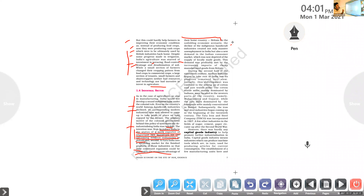There were two-fold British aims: making India a mere exporter of raw material to Britain, and converting India into a market to sell British finished products. If Indian industries existed, Indians would purchase Indian-made goods — but the British did not want that. They created numerous problems for the development of the industrial sector in India through policies like high taxation, causing the decline of indigenous handicraft industries and creating massive unemployment.